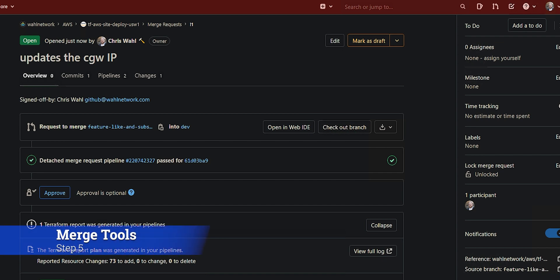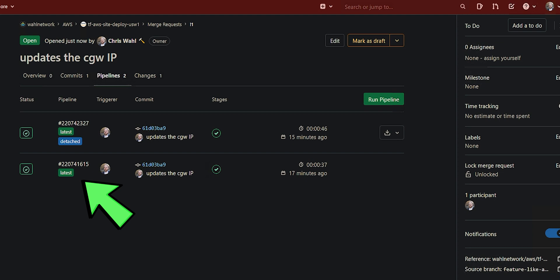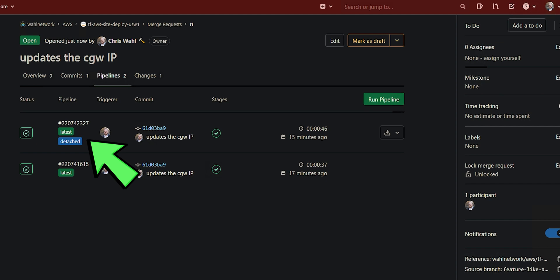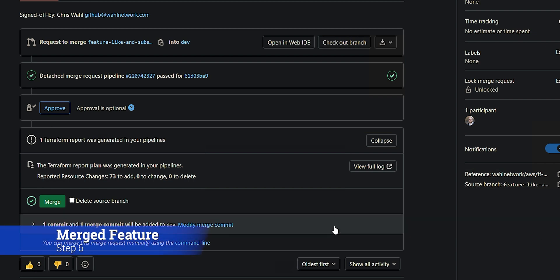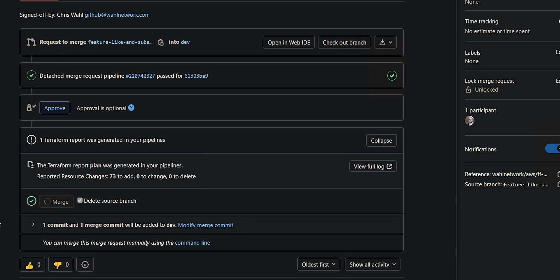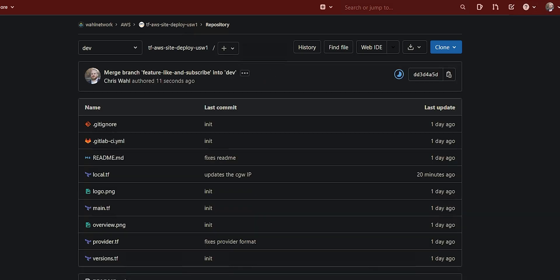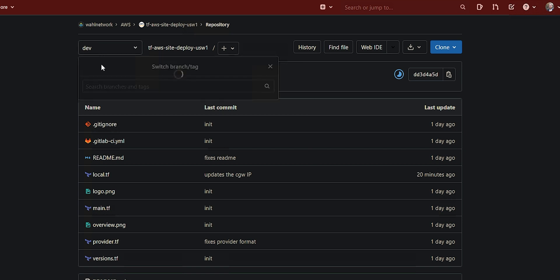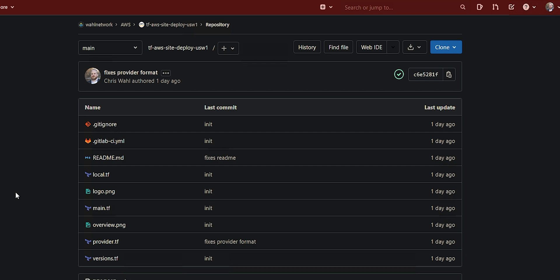There's a couple of cool tools that you have at your disposal. You can see the pipelines for the merge request, both the bottom one, which was just when the feature branch appeared in GitLab, as well as the top one, which is marked as detached because that's actually part of the merge request process. Additionally, you can see all the changes that are encapsulated in the merge request here. We're changing the local.tf file to change the customer gateway address from 1234 to 1246. As long as we like this change, I can go ahead and click merge. I'm going to hit delete source branch because I don't like to have these feature branches just hanging around.